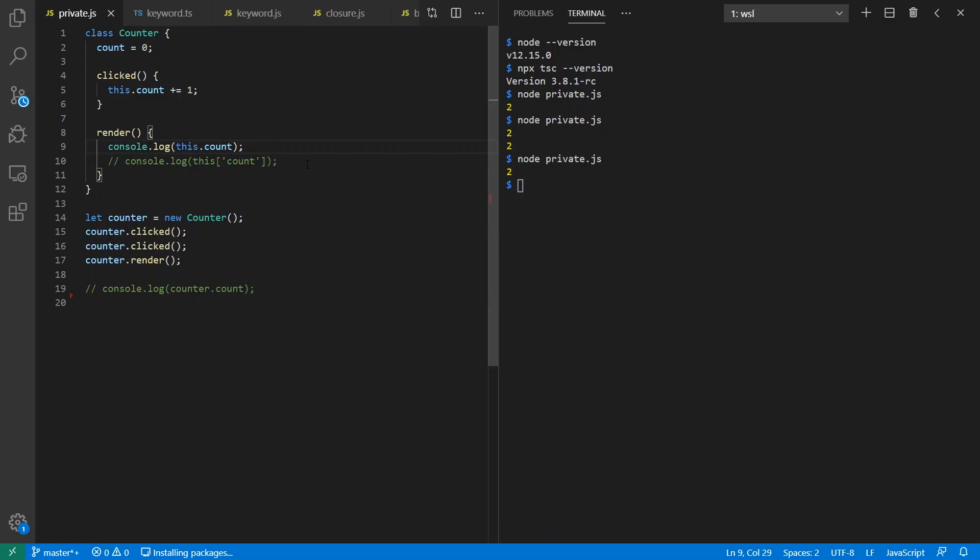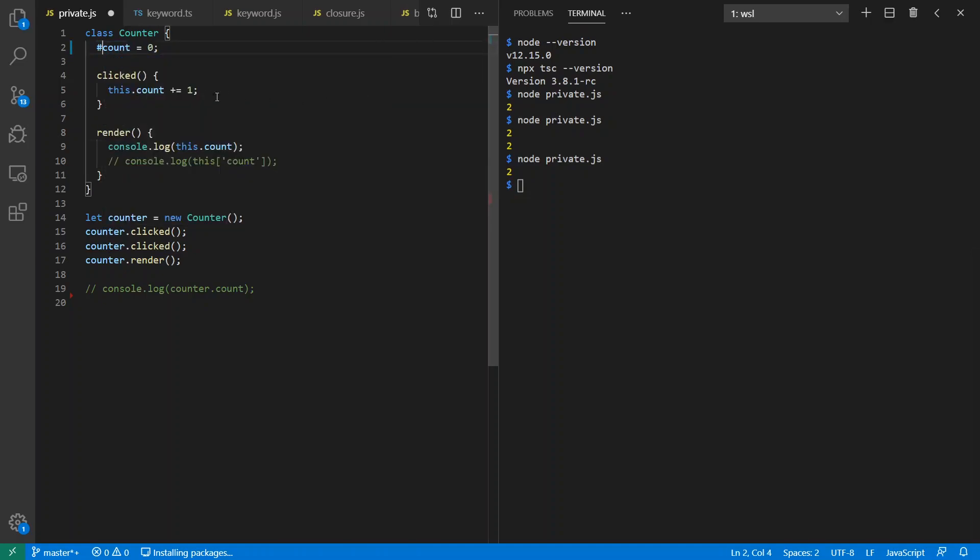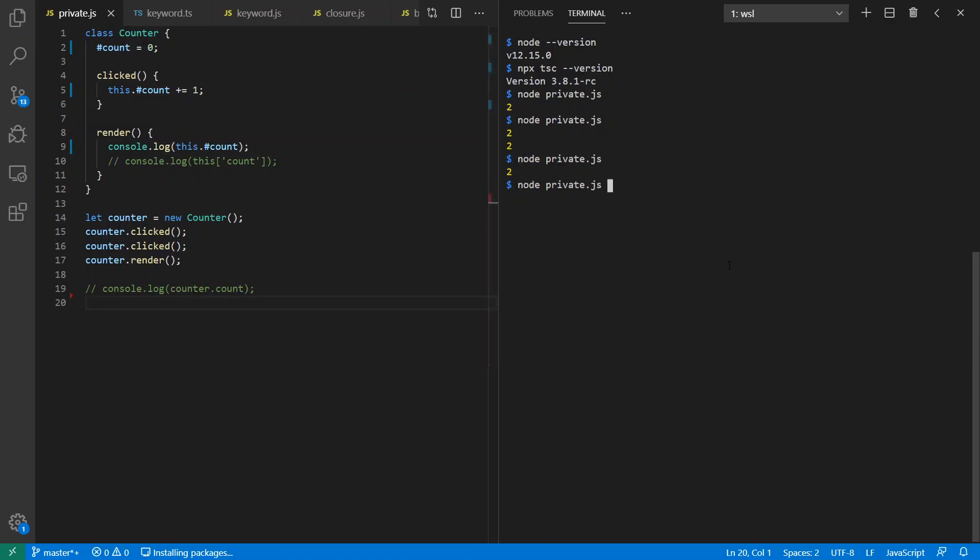And note that the public and private field feature has already been implemented in V8, which means it's available in Node as well as in Chrome. So let me go and put in private fields here. Notice we haven't touched TypeScript yet. It behaves the same as before.